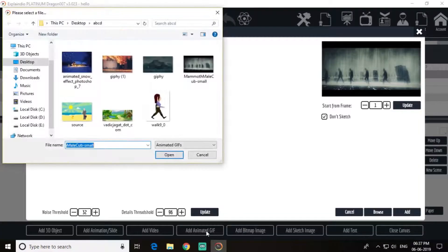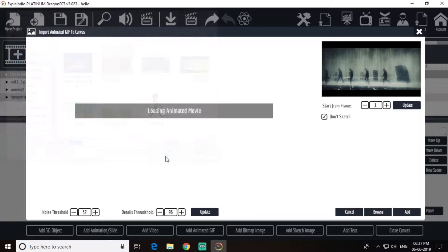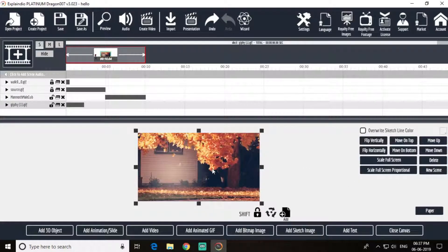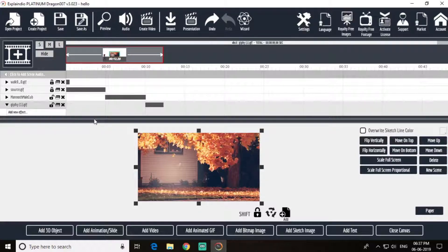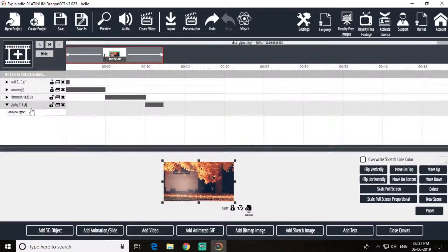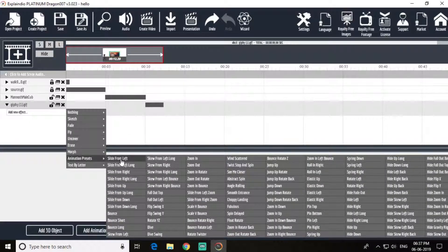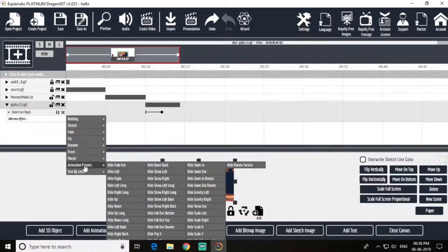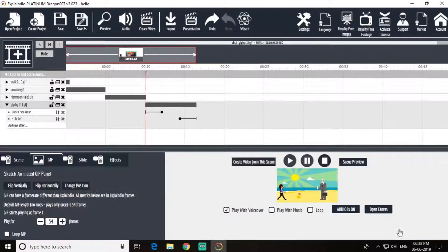Now add another image for autumn. Add it, scale it, slide it — after 10 seconds this autumn season will start. Add animation: slide from right, hide left. Close this canvas and scale down for five seconds.